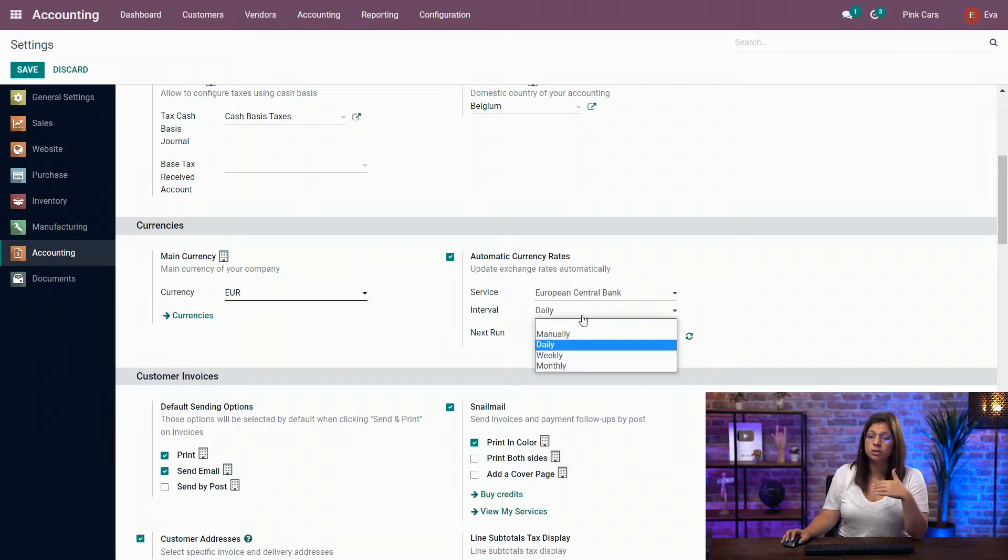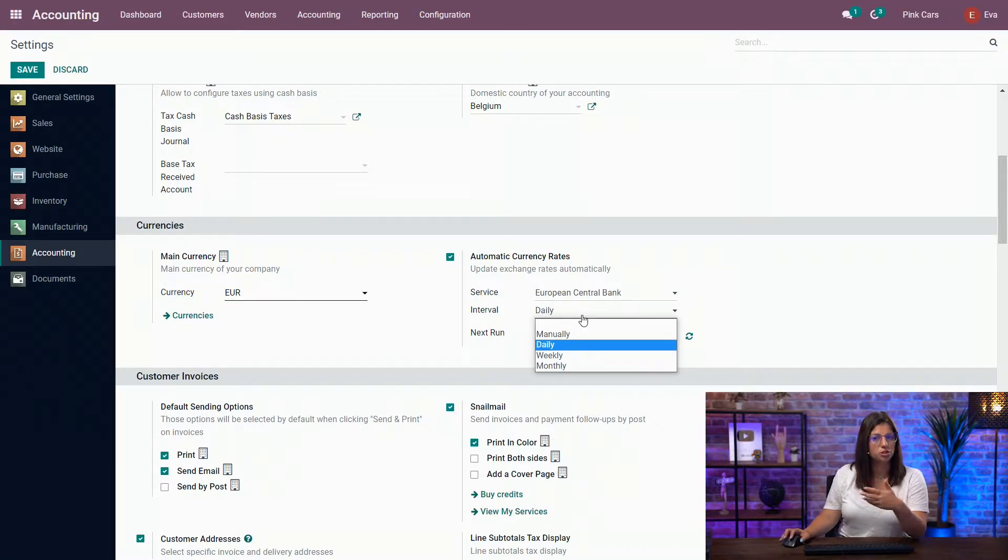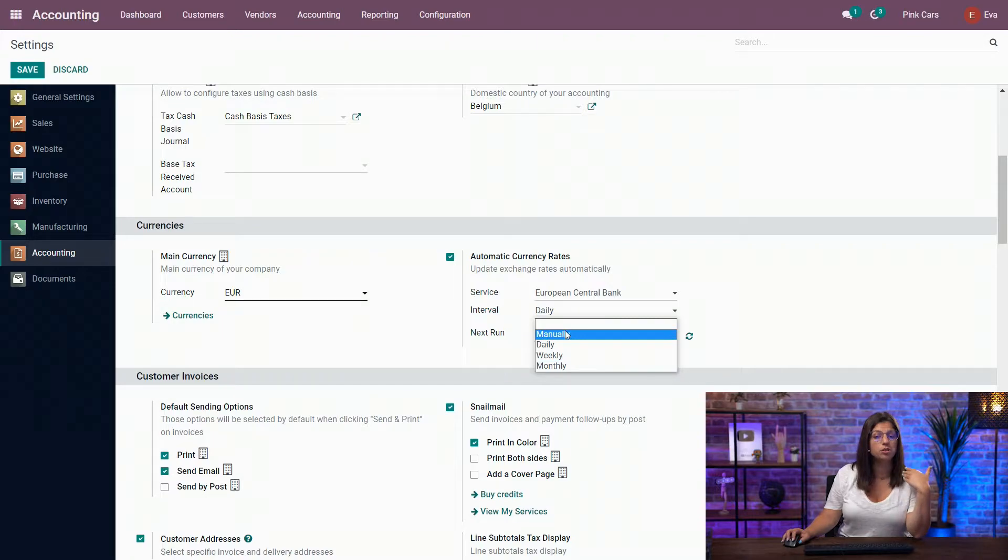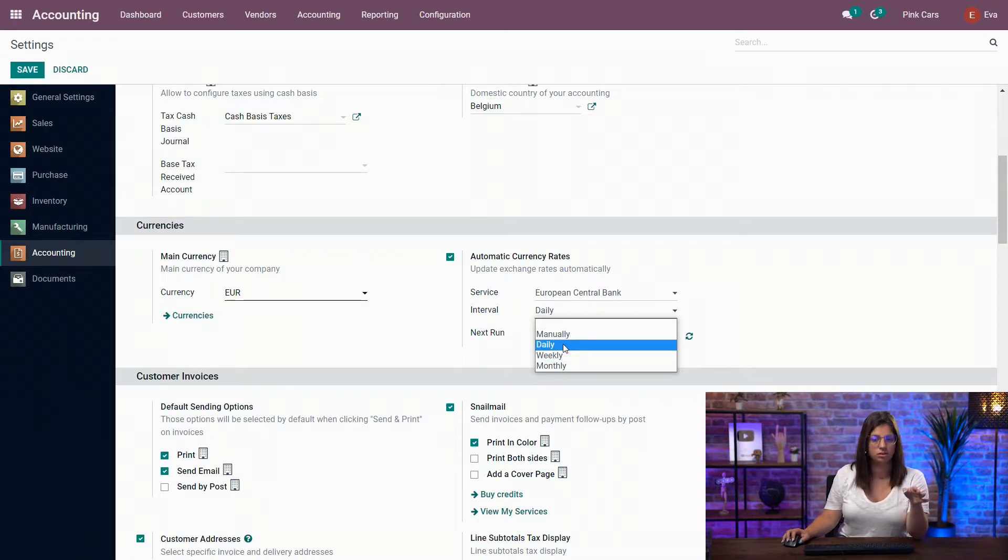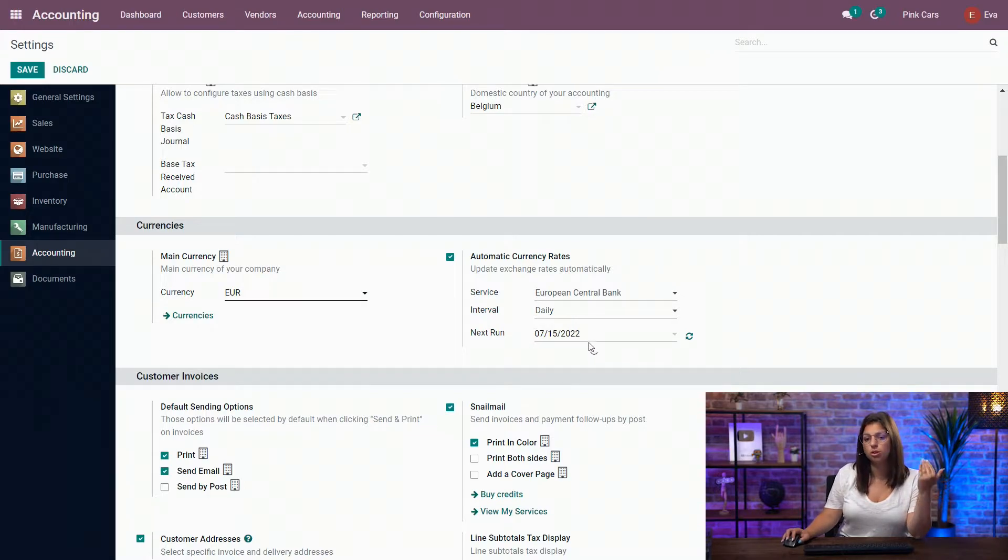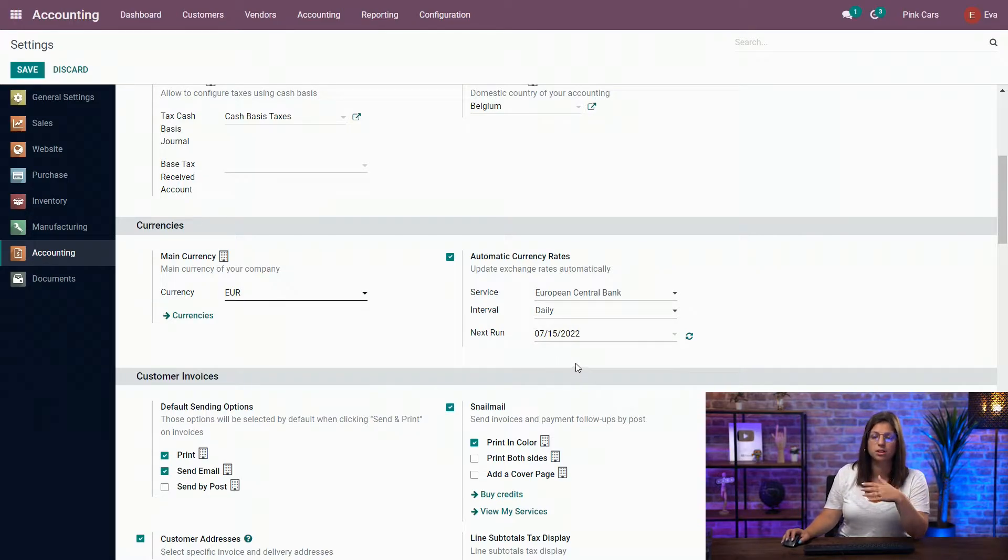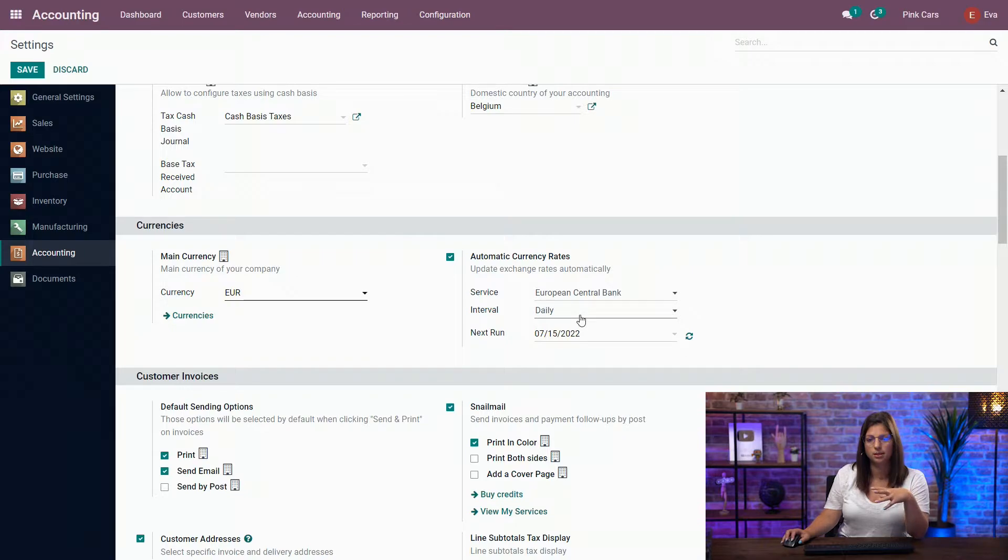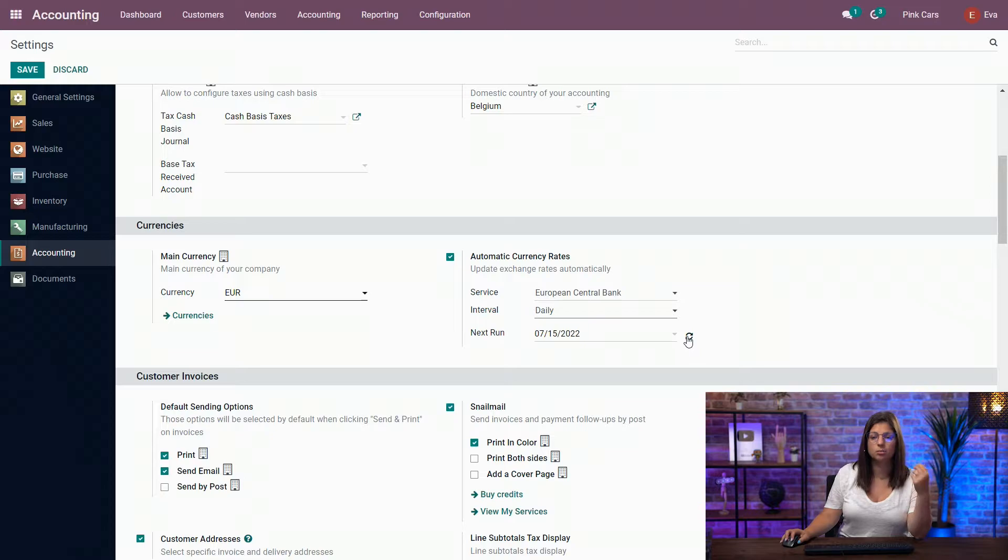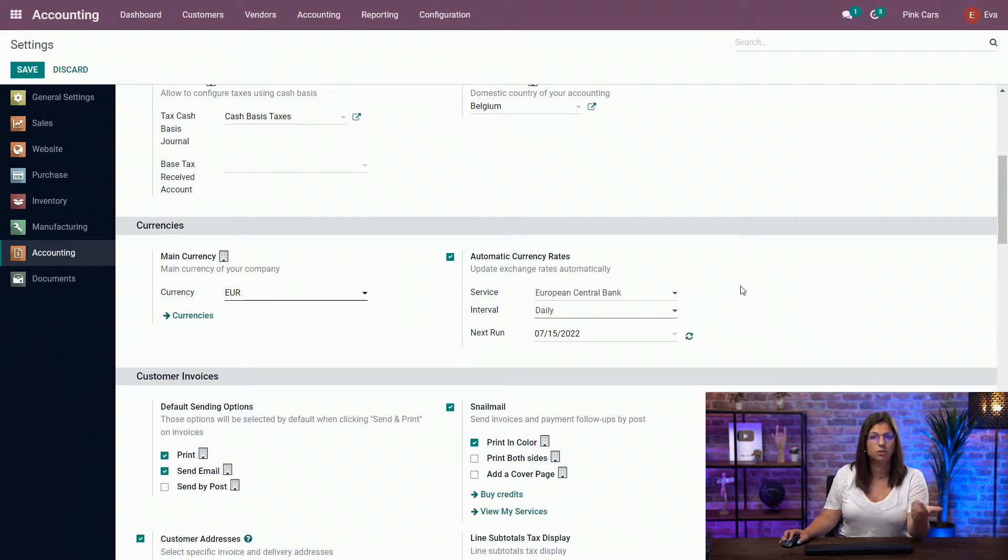The interval is going to be the periodic basis on which we're going to synchronize those rates. So daily, weekly, monthly, or you can choose manual if you don't want a synchronization. And here it also indicates you the next run for the synchronization between the provider and the database. If you don't want to wait until the next synchronization, just click on the double arrow and Odoo will take the currency rate of the day.